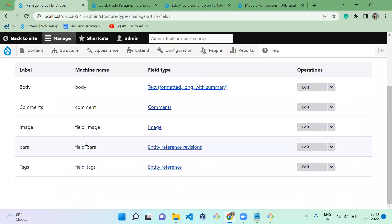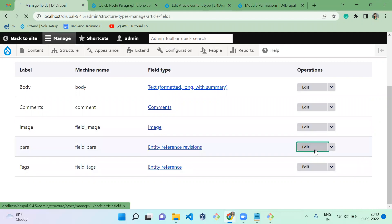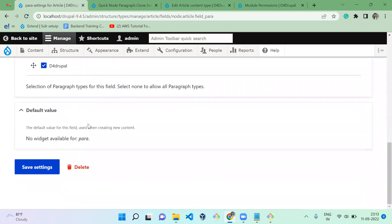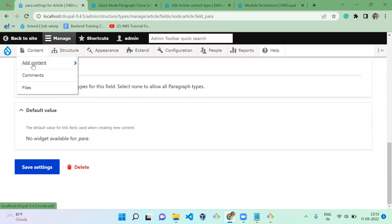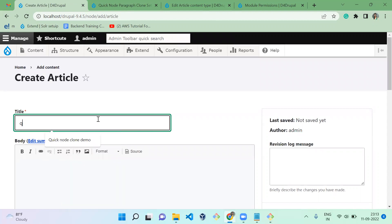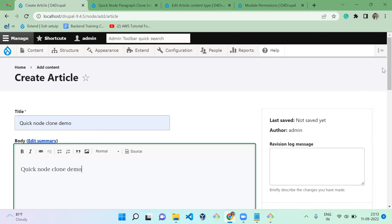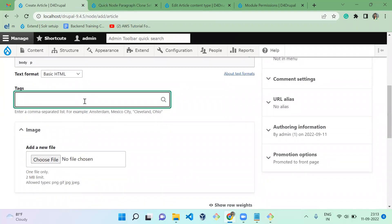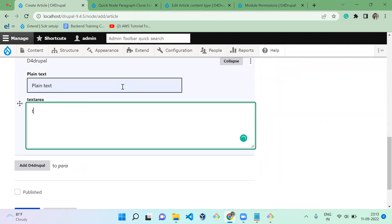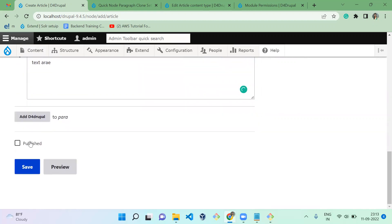Let's move to Structure > Content Type > Article > Manage Fields. I already created a paragraph field pointing to the default Drupal paragraph. Let's create a content item and check how cloning works. I'm creating a quick demo with tag 'abcd', plain text, and a text area value, and publishing it.